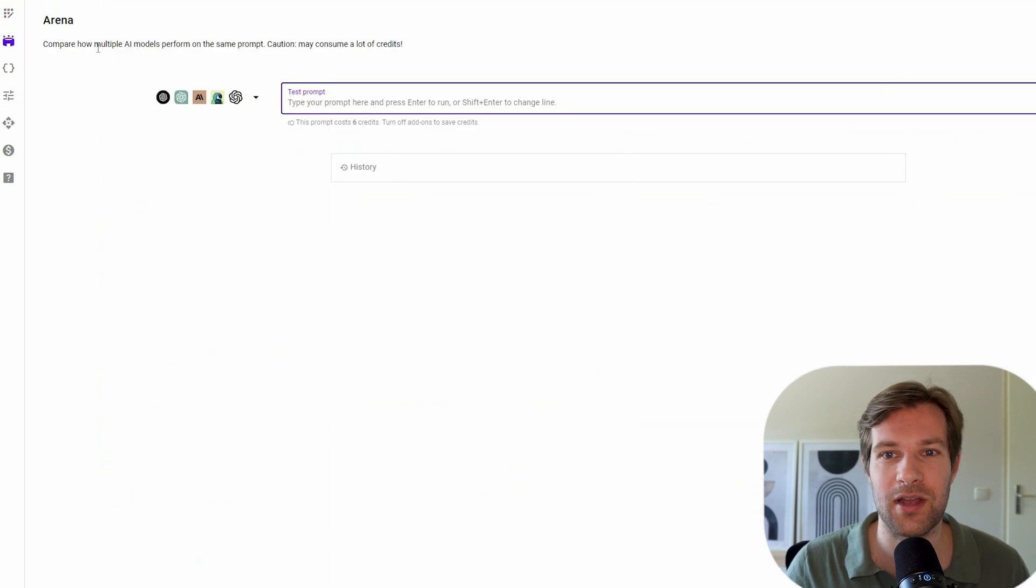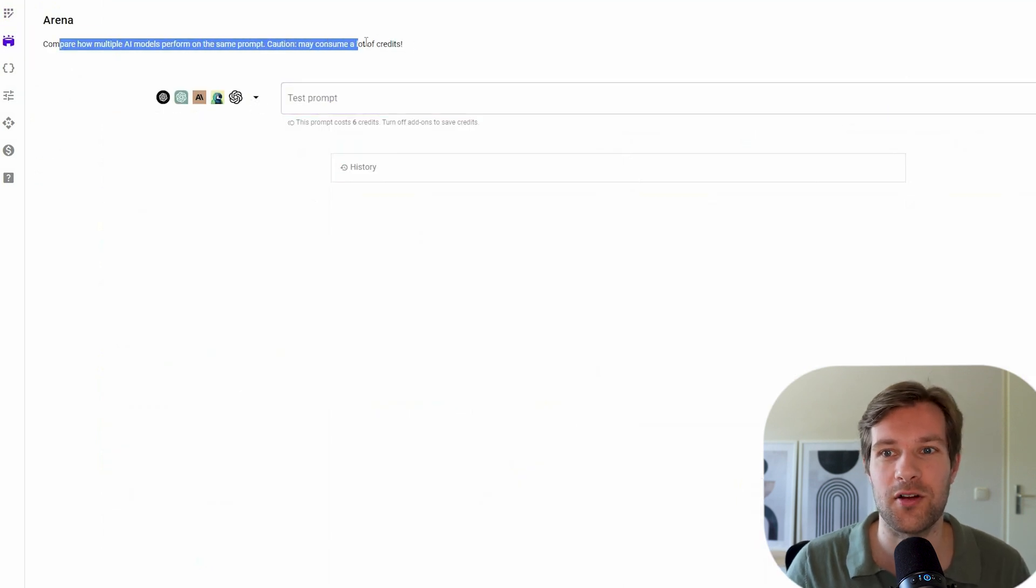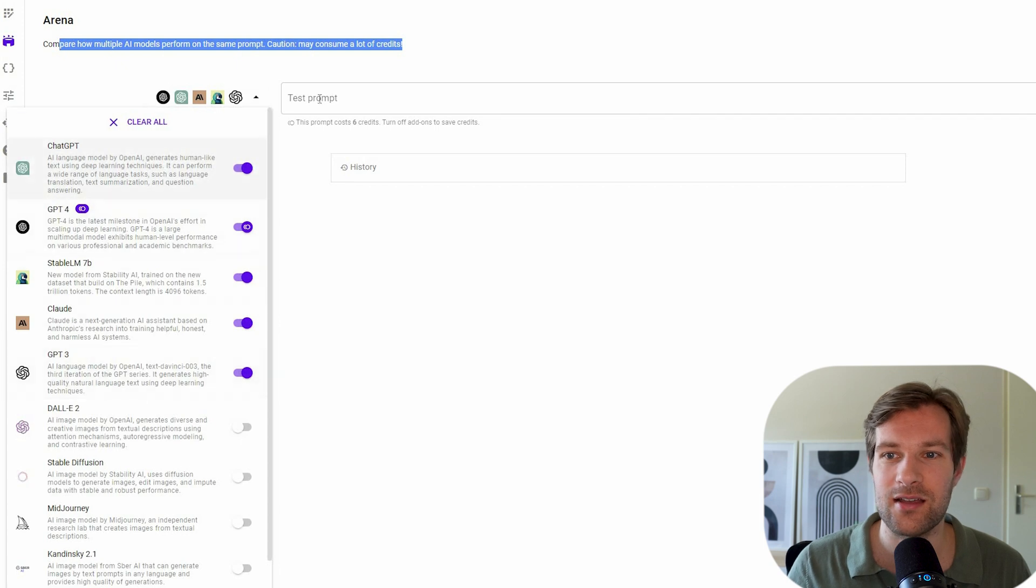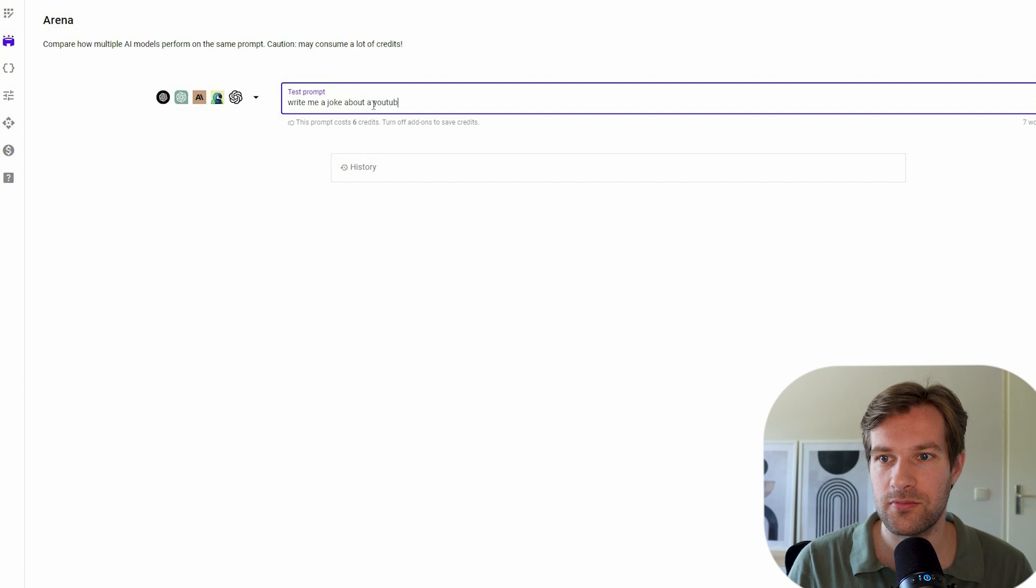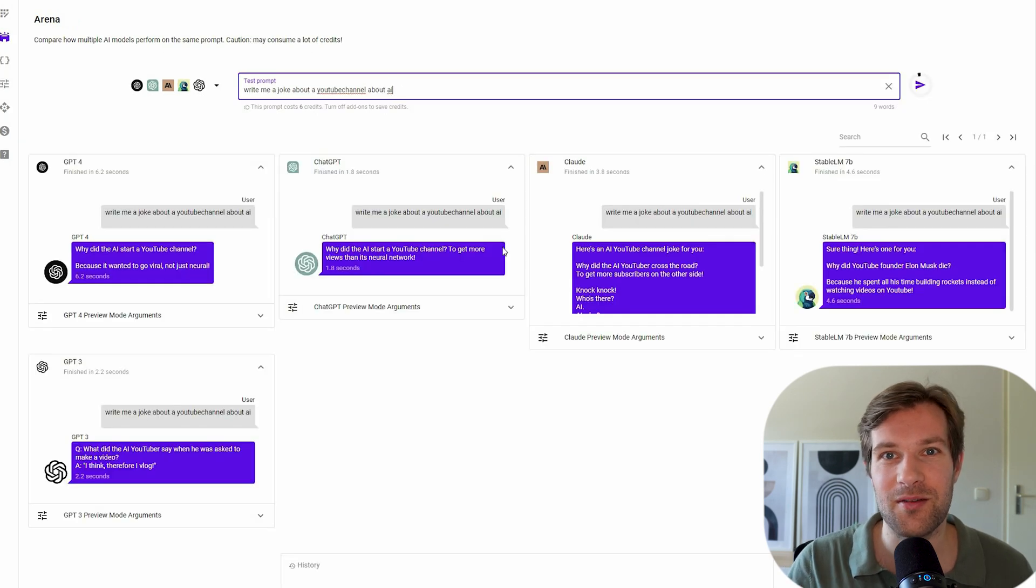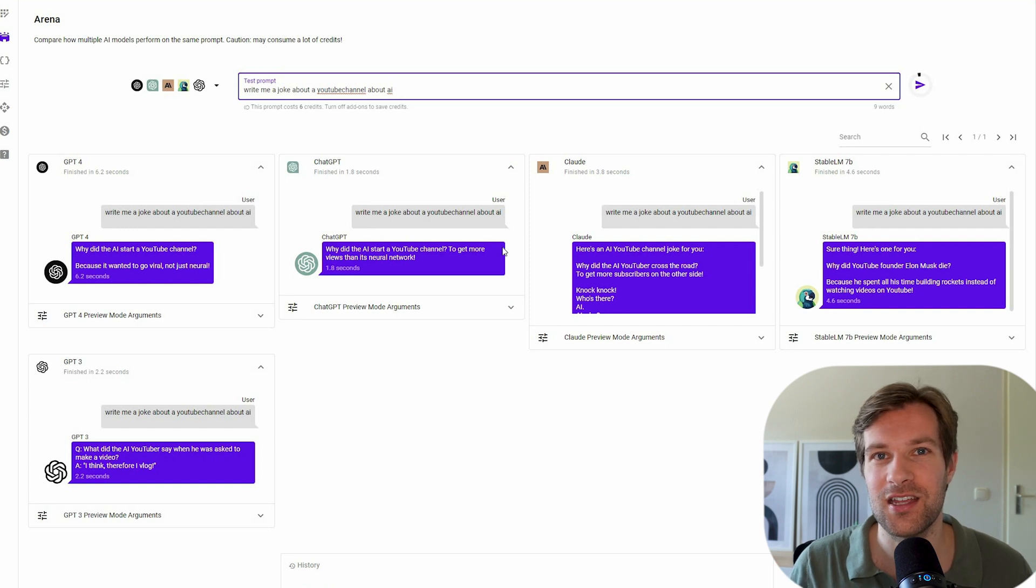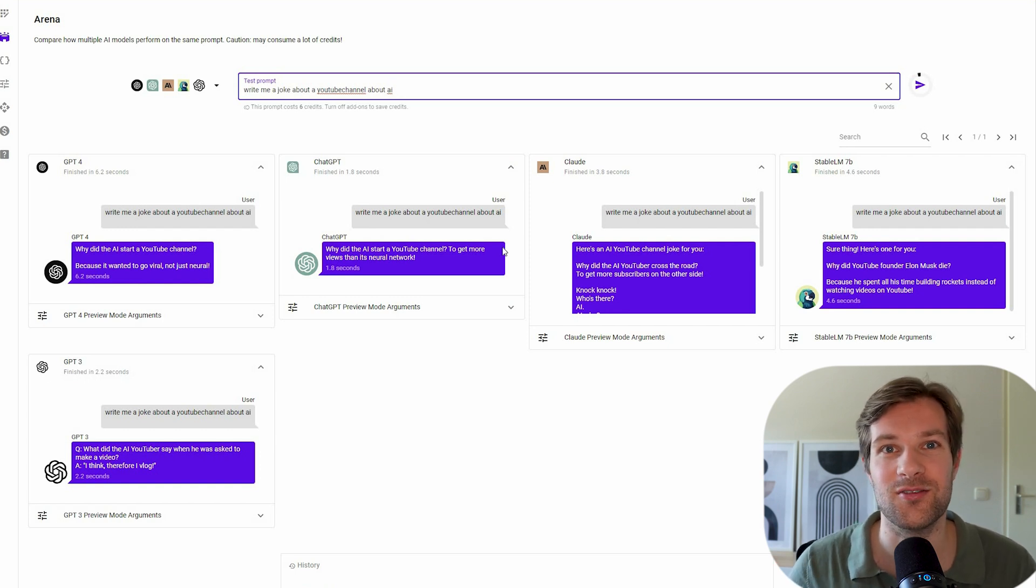So what you also can do here is the arena, compare how multiple AI models perform on the same prompt. You see that it selected all the language model. Write me a joke about a YouTube channel about AI. And just with one prompt, I got five different results from five different tools. And they are not optimized, but you can see the difference from what the tools do.